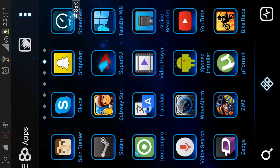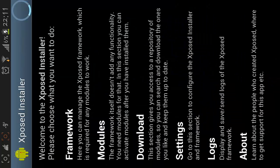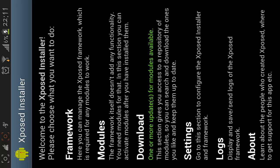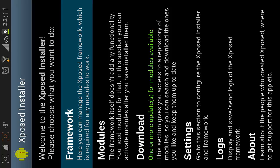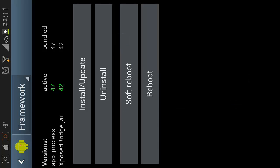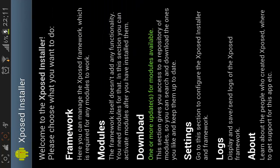Xposed Installer. And then after that you need to go to the frameworks and you need to install and update. Just click install and update and we need to reboot it. And after that